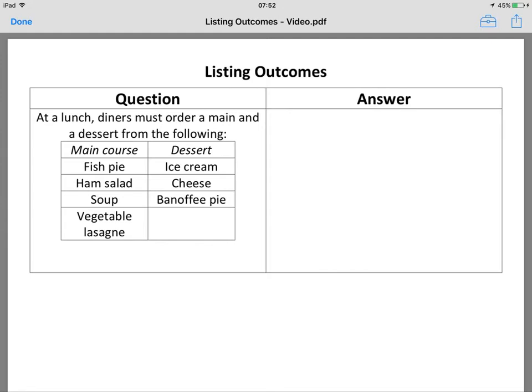If you're asked to find how many different outcomes there are going to be, it would be 4 times 3, which is 12. So that would be the total number of outcomes we're looking for.